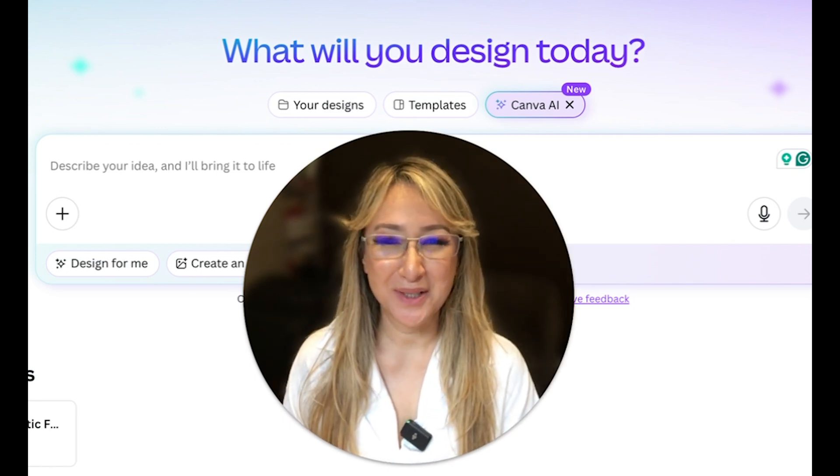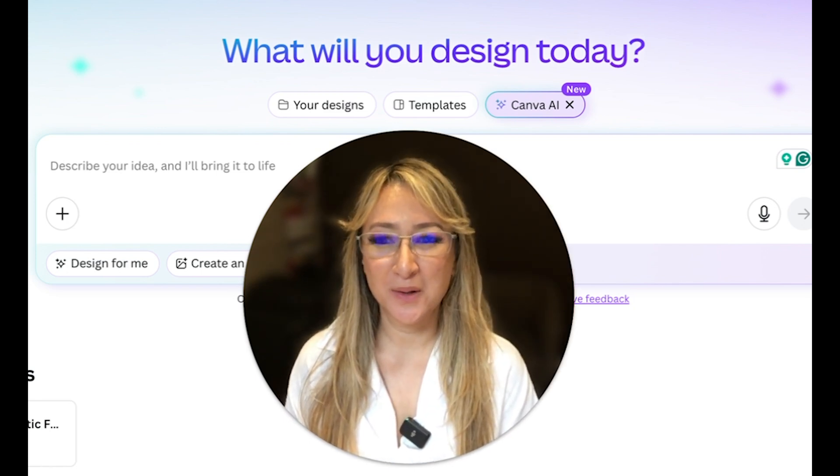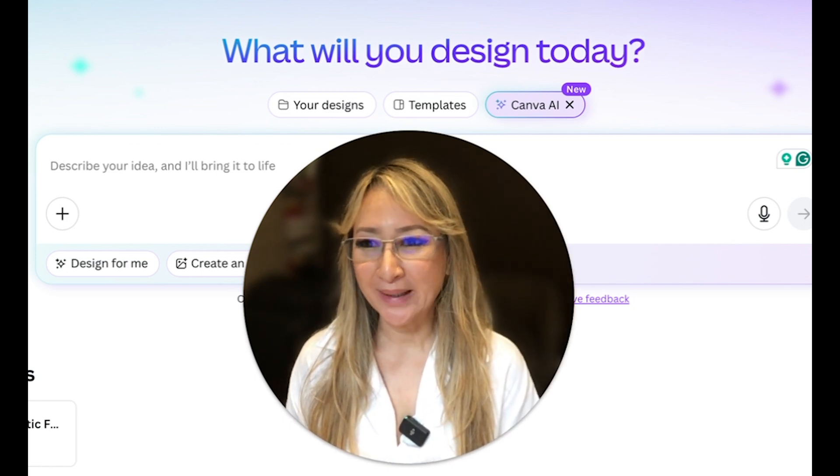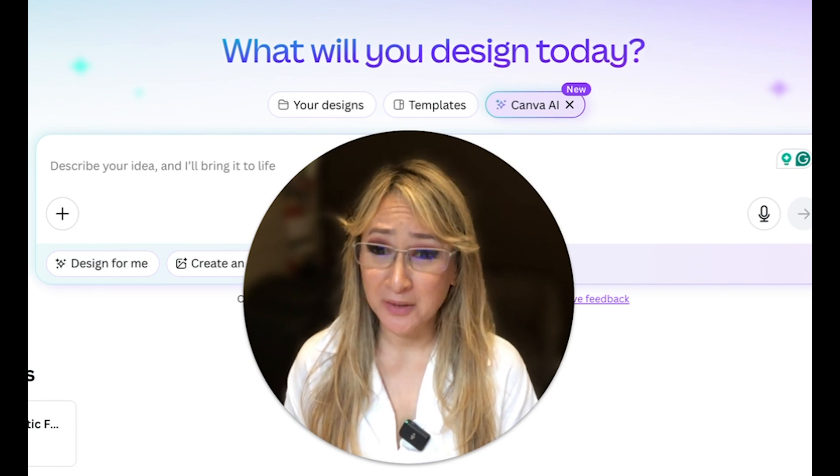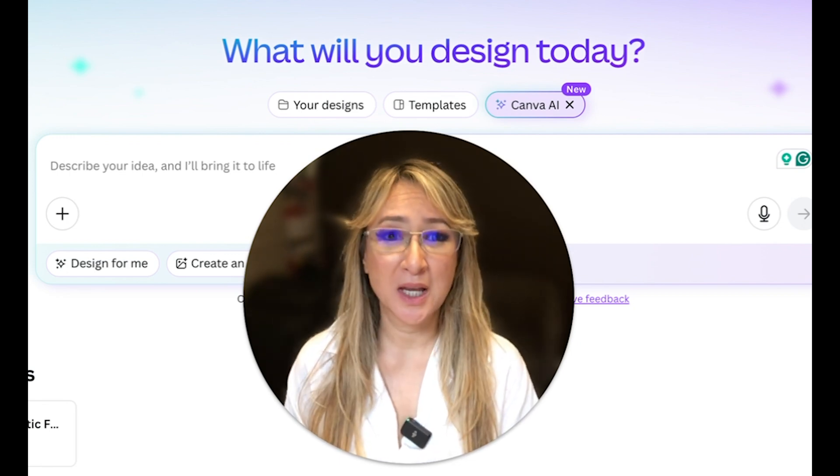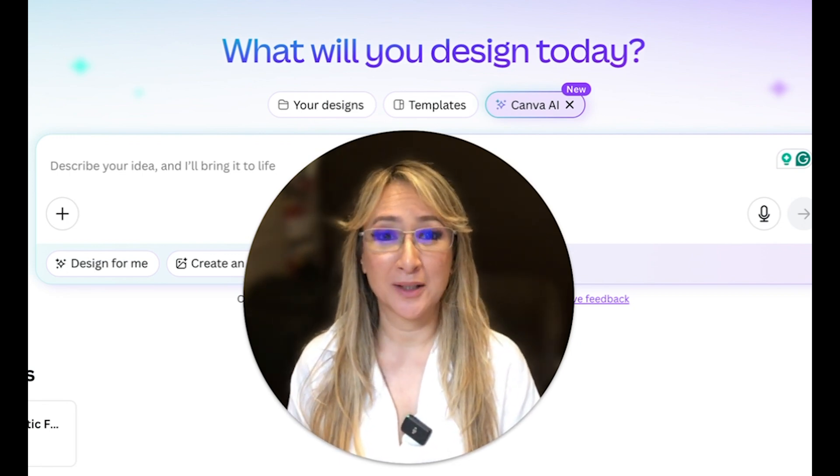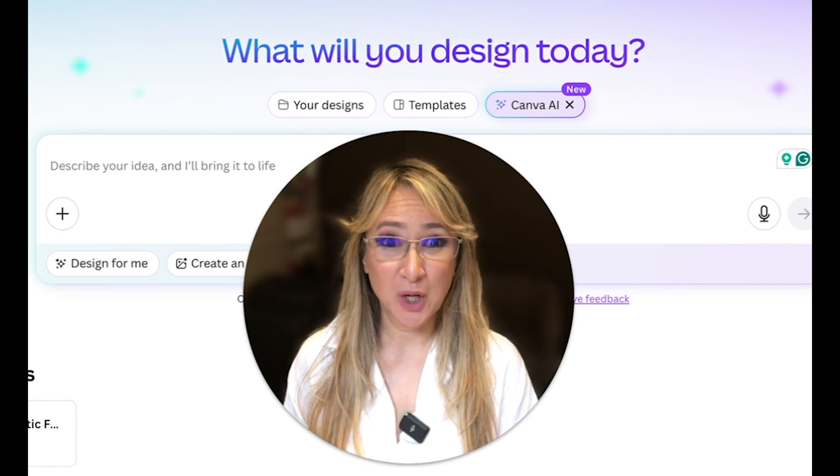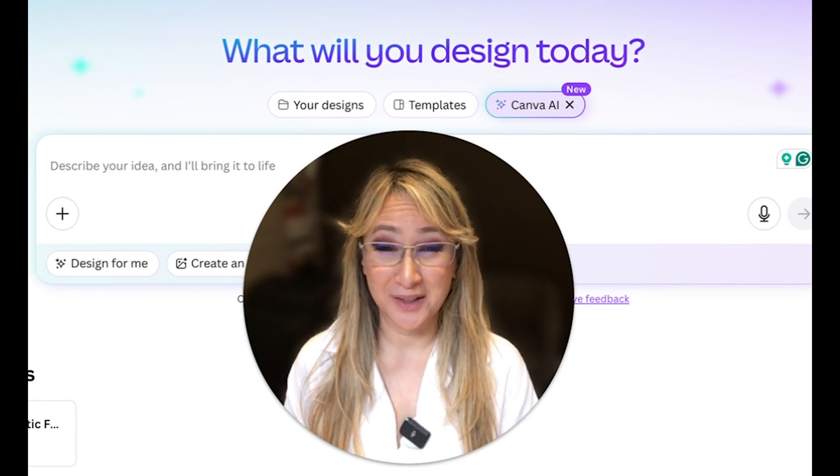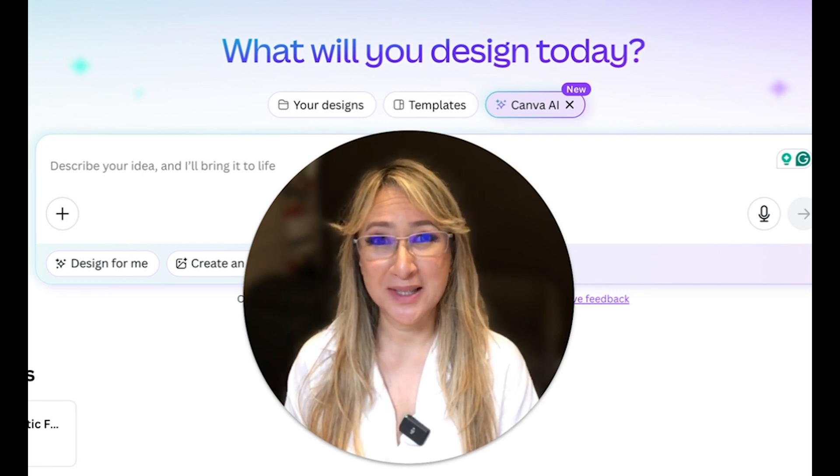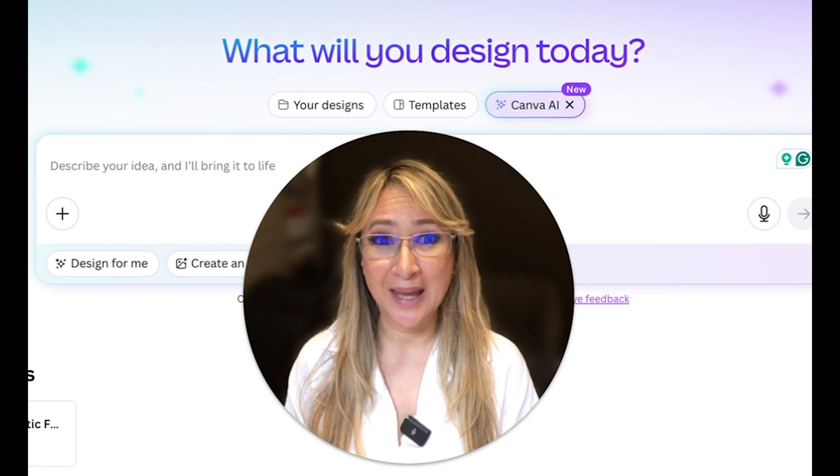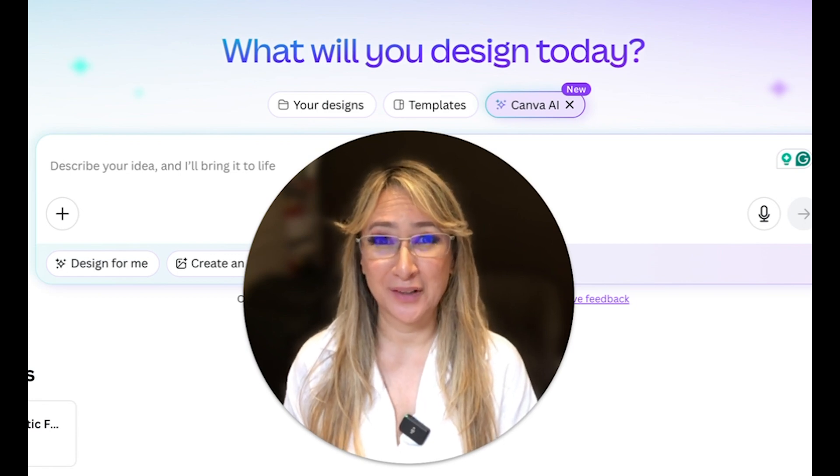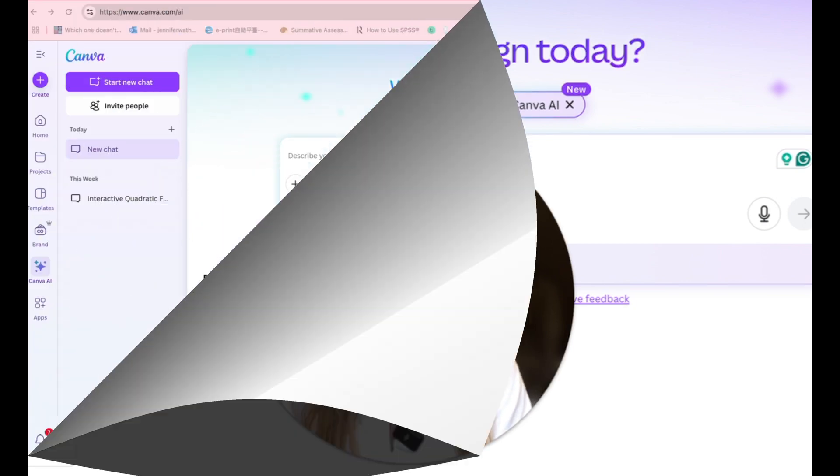Hi everyone, welcome back to my channel and thank you so much for joining me this week. This week I'm just going to be exploring, actually for the first time, I haven't played with this, but the new Canva tools which have all of the AI functionalities. So if you're interested in exploring the new Canva AI functionalities, then please keep on watching.